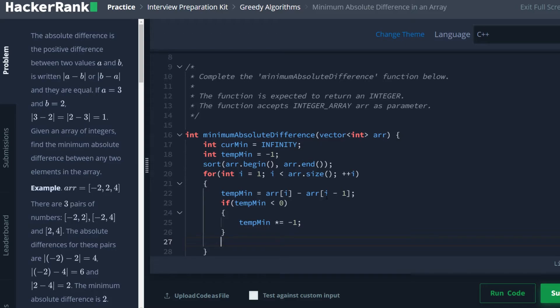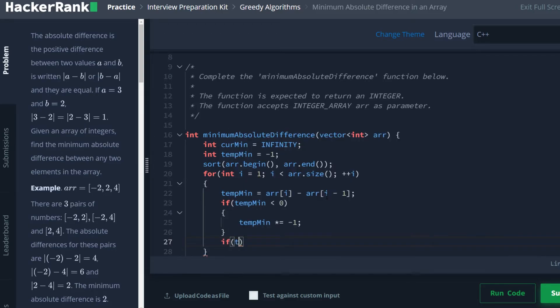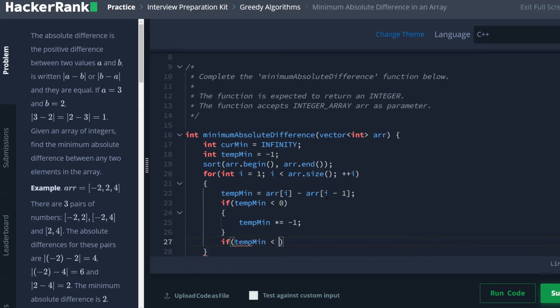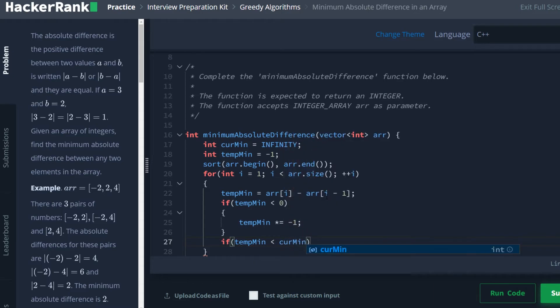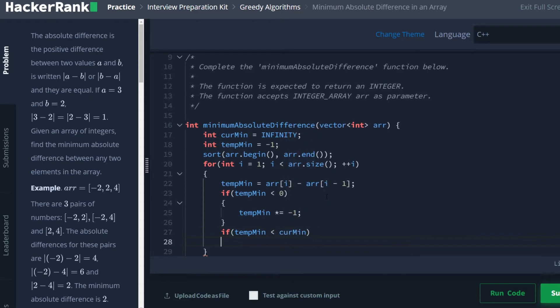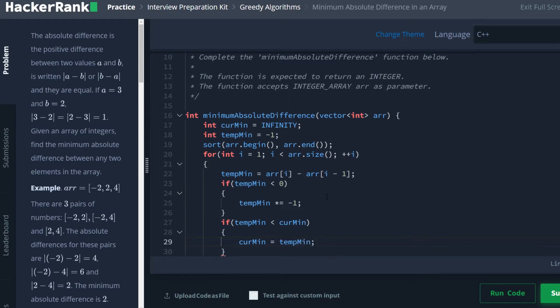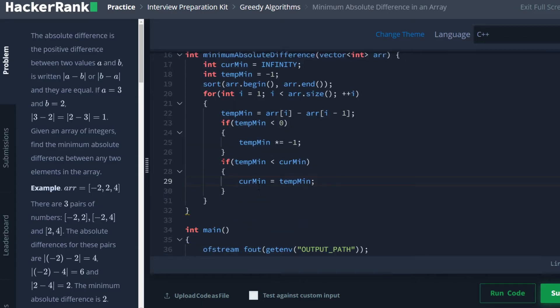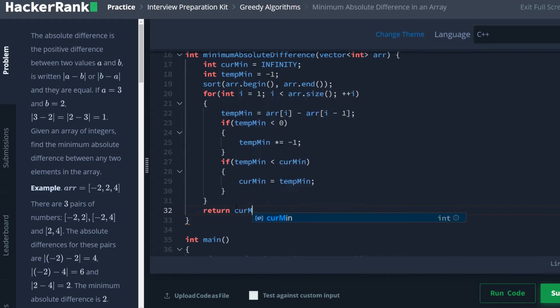And then if tempmin is less than curmin, then we are going to set curmin equal to tempmin. And this will just be updating our current best value that we found so far. And then at the very end of all the for loops, we just simply return our curmin. And that should do it.